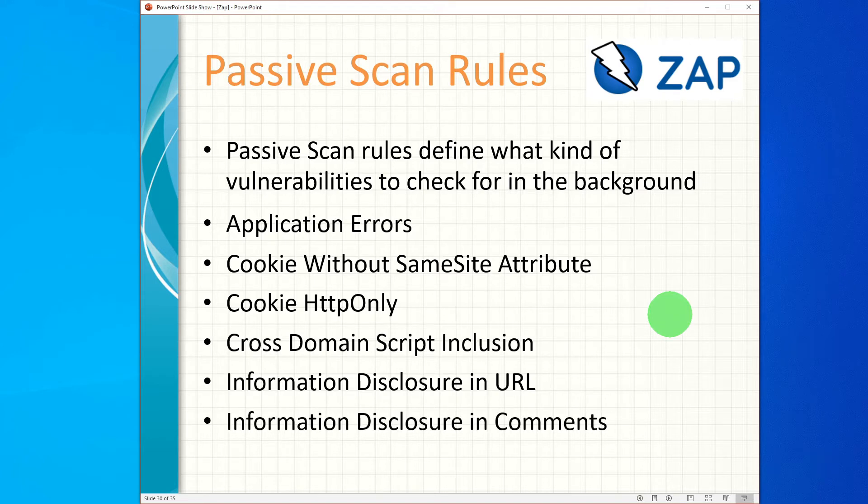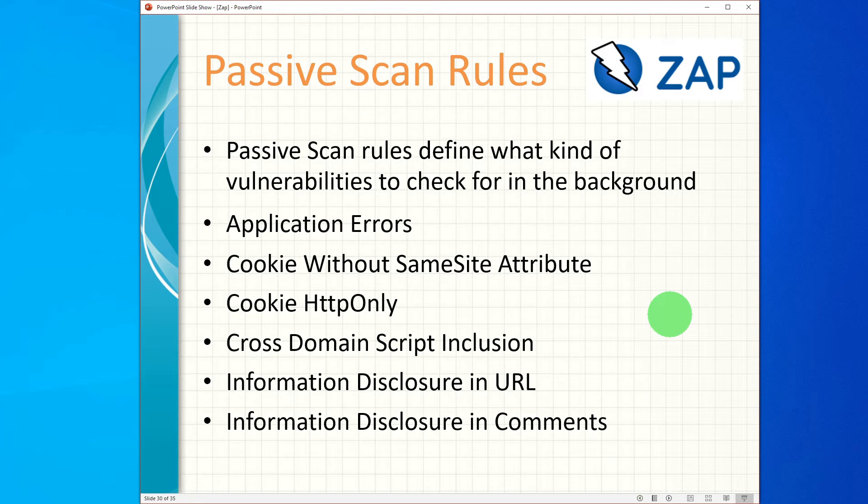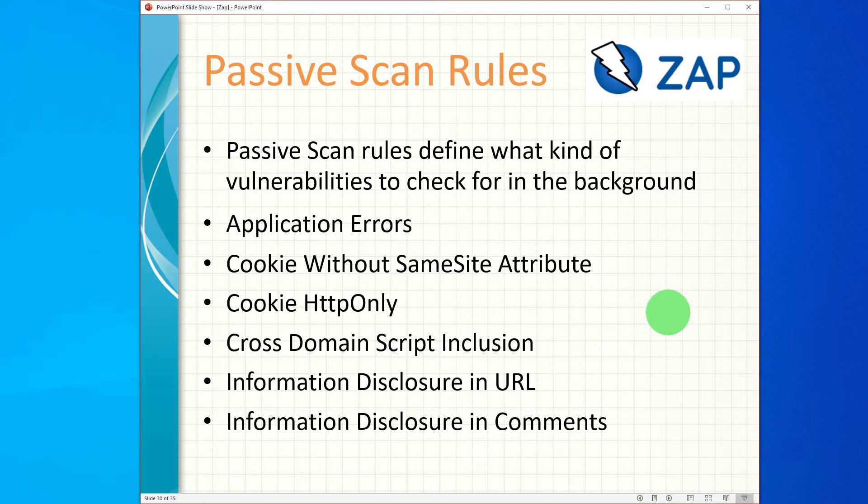Information Disclosure in Comments checks the web content to identify comments which contain potentially sensitive details which may lead to an attack or exposure of unintended data, for example commented portions of code with hard-coded values of user ID and password. So let us see where we can configure these passive scanning rules in ZAP.